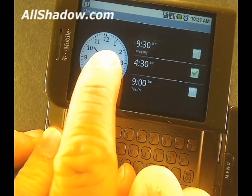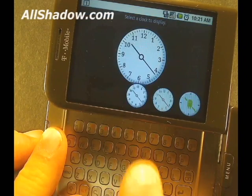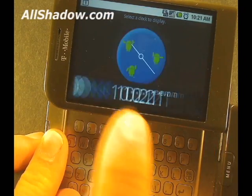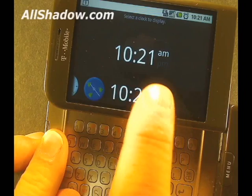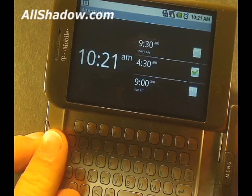You also know that you can change the clock face by pressing and holding on it, and you'll get some choices. Maybe you'll like the digital readout better.